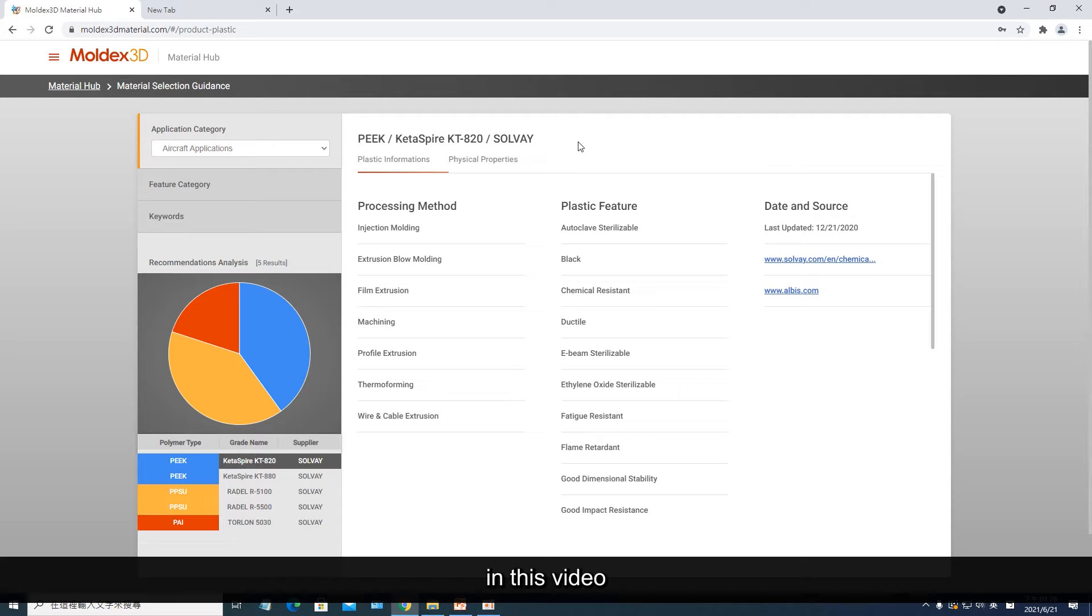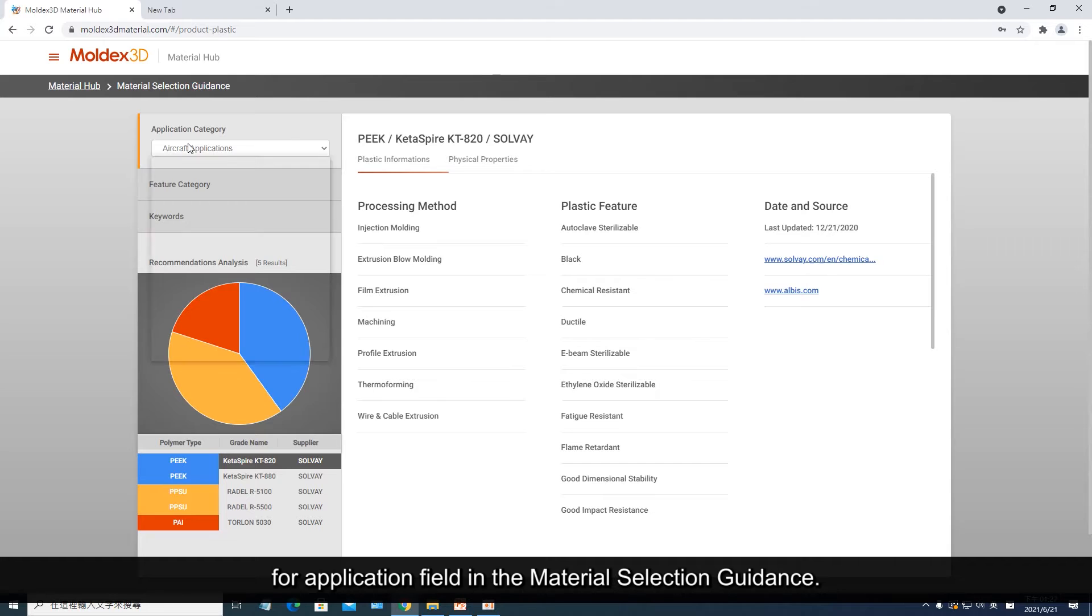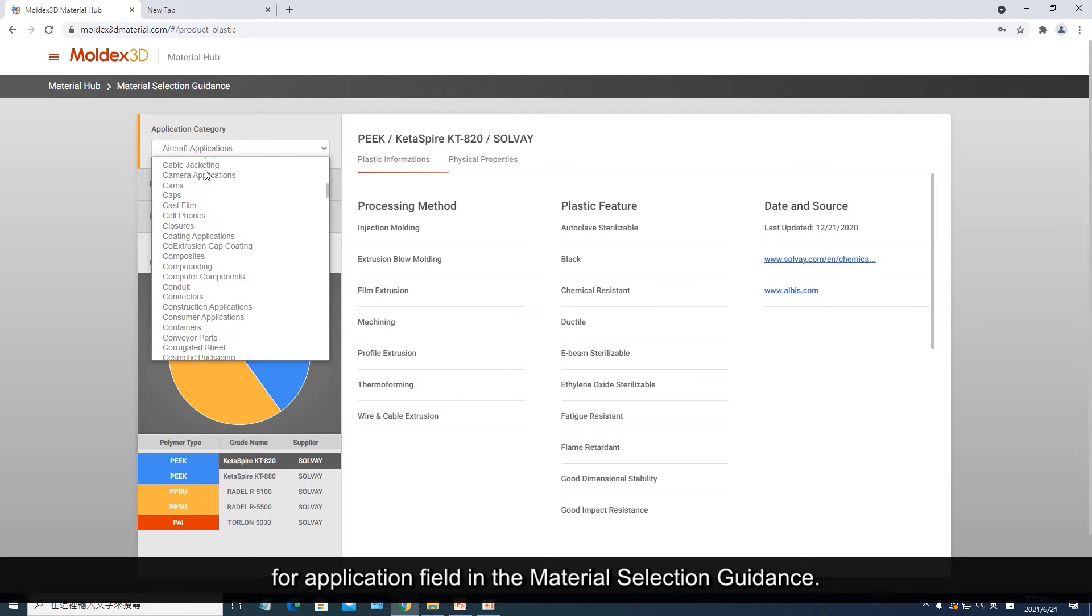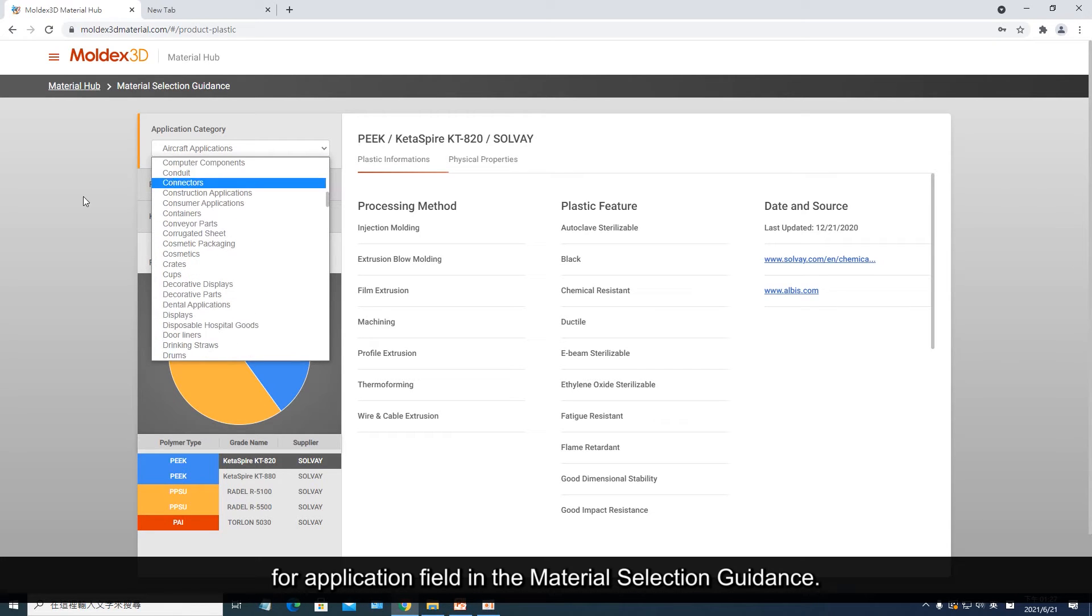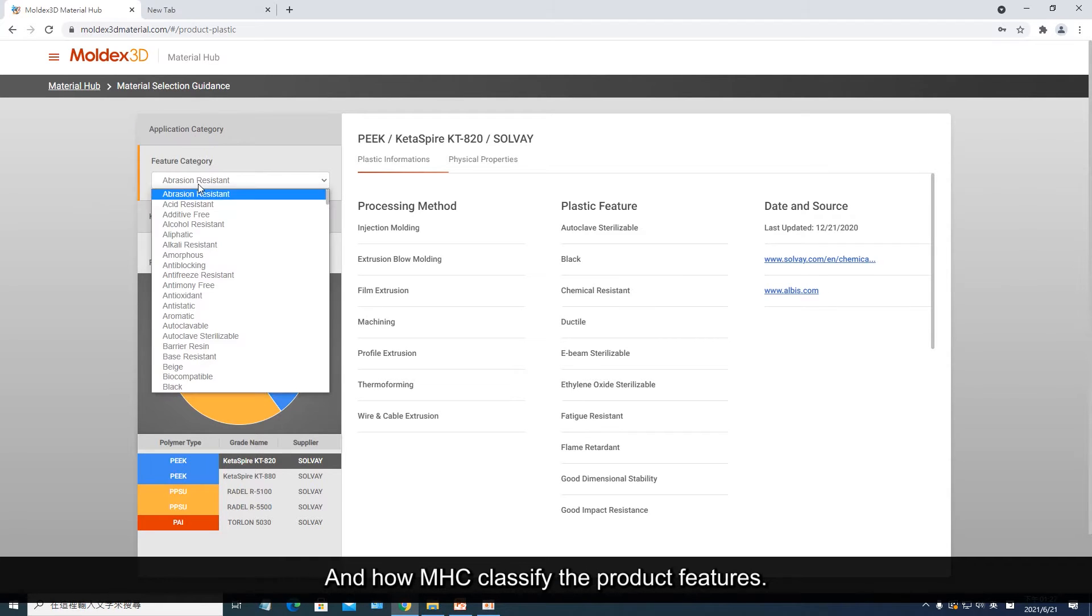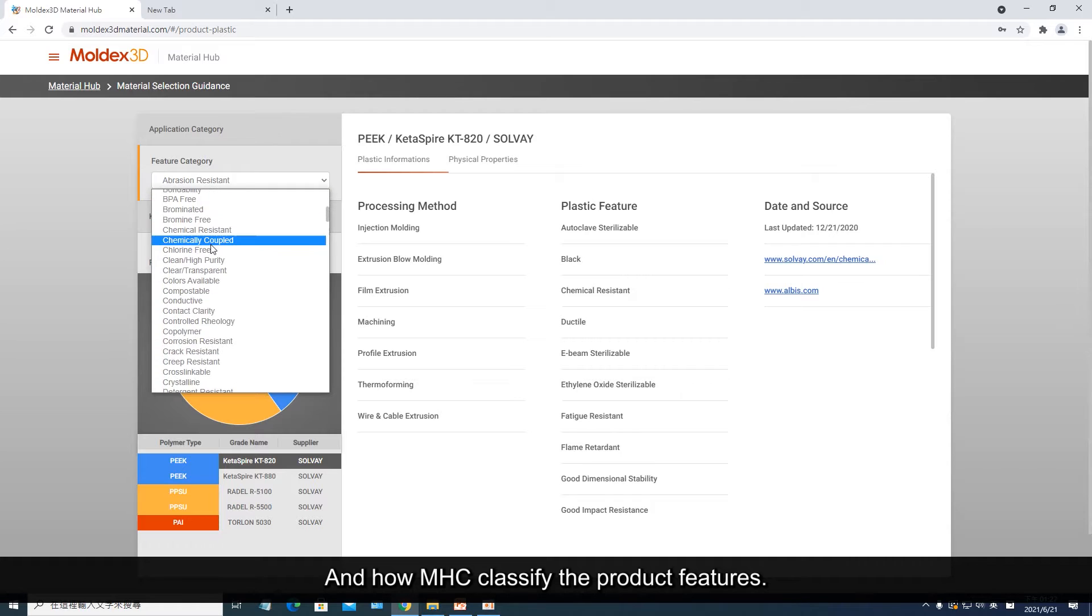Hello everyone, in this video we'll show you how MHC define the classification for application field in the material selection guidance, and how MHC classify the product features.